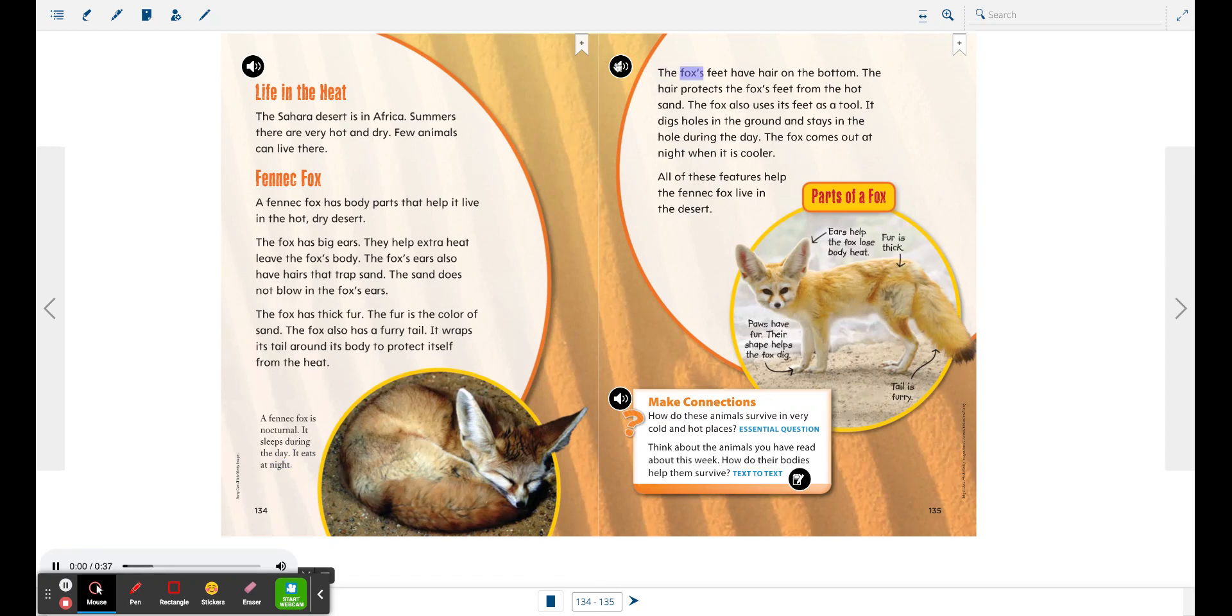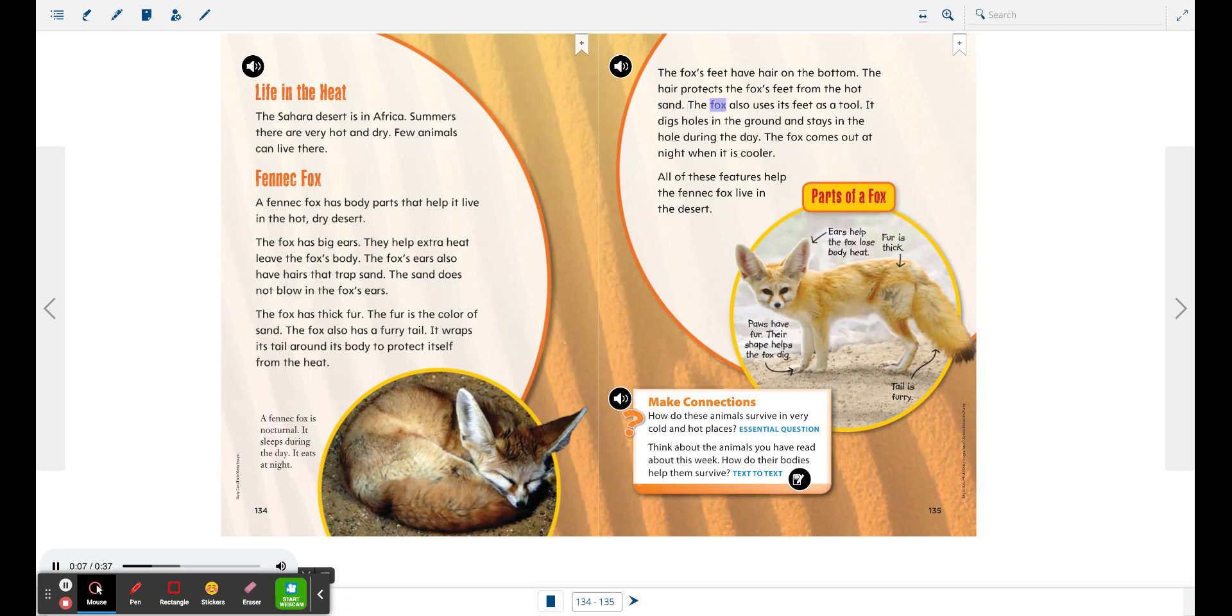The fox's feet have hair on the bottom. The hair protects the fox's feet from the hot sand. The fox also uses its feet as a tool. It digs holes in the ground and stays in the hole during the day.